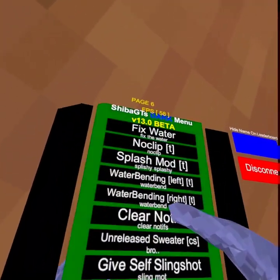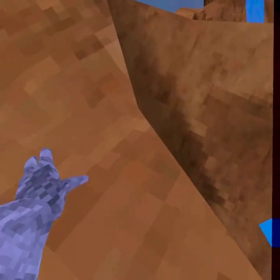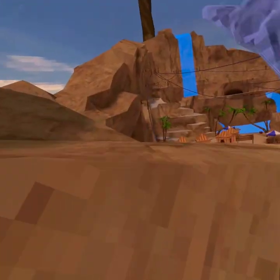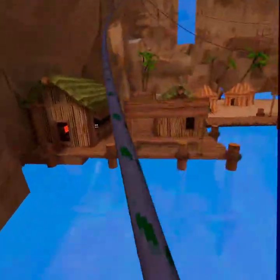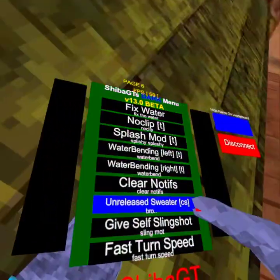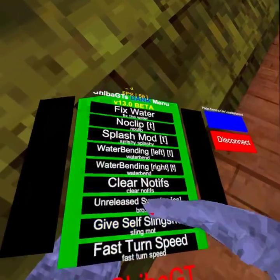Clear notifications. Unreleased sweater — we get the Gorilla Tag sweater that no one else has. Give slingshot doesn't work because I'm banned.